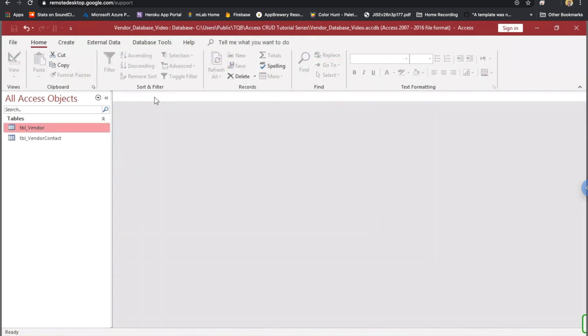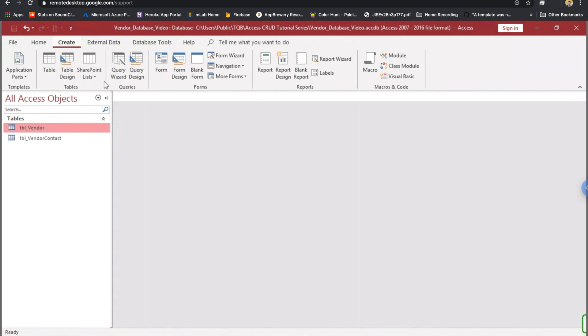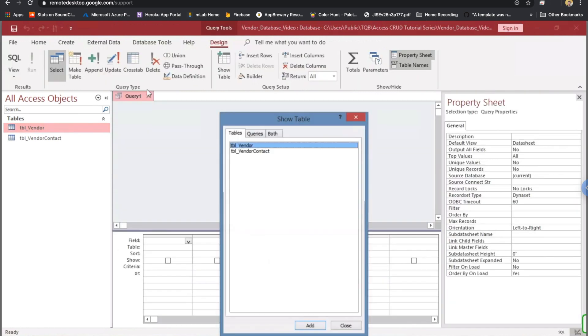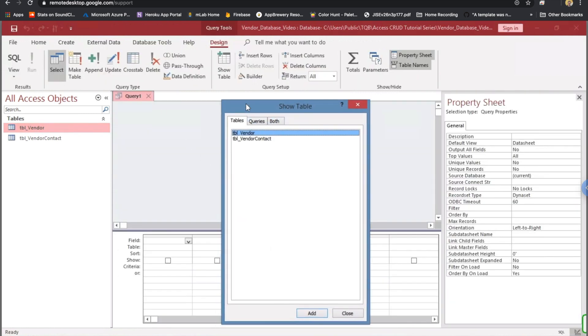Let's close that. Let's build the query that's going to pull all the contacts for a given vendor. We'll do that by going to the Create tab. We'll go to Query Design.